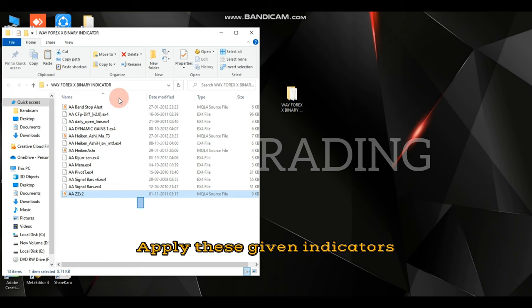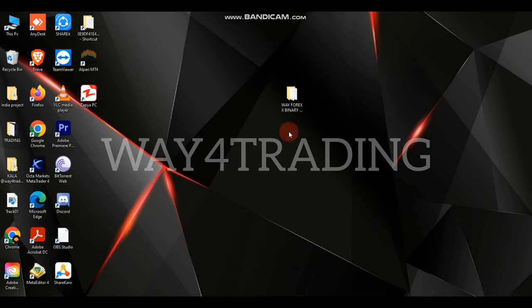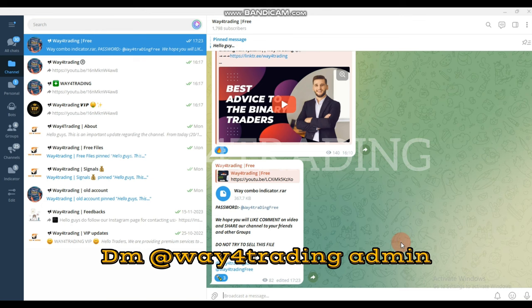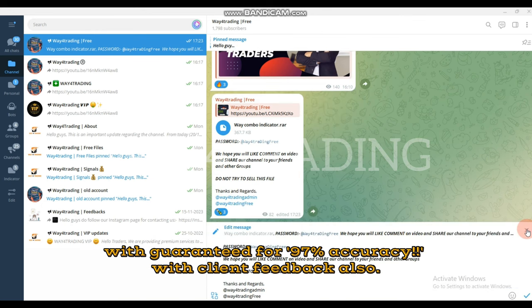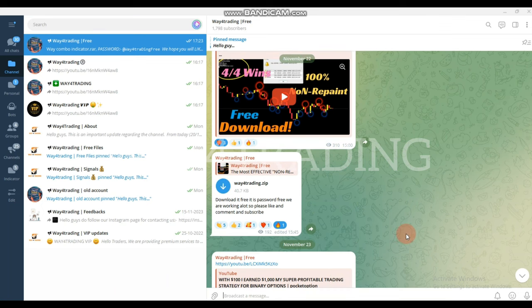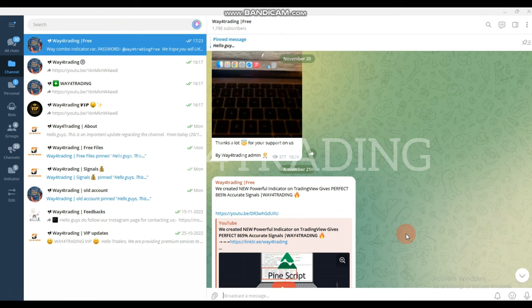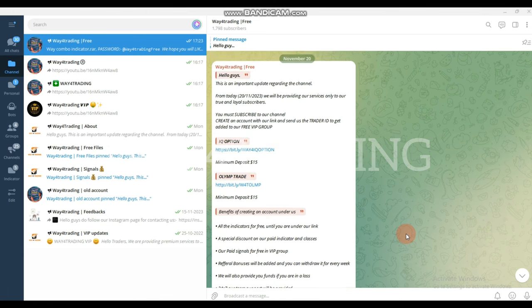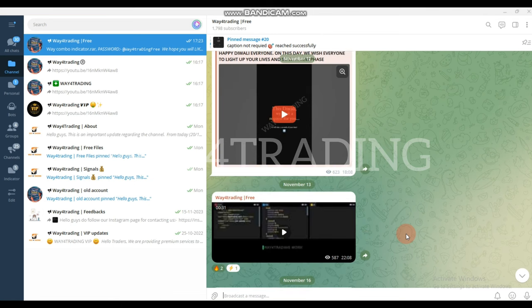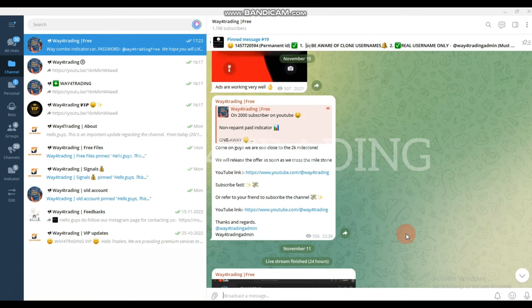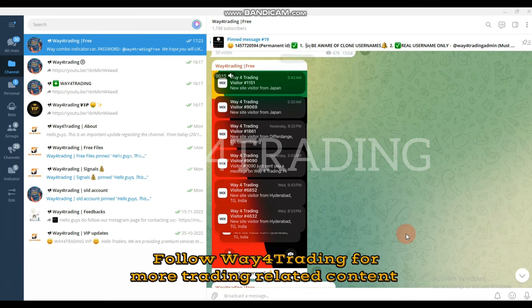Apply these given indicators. DM Wave 4 Trading Admin for our premium indicator with guaranteed 97% accuracy, with clients' feedback also. Follow Wave 4 Trading for more trading related content.